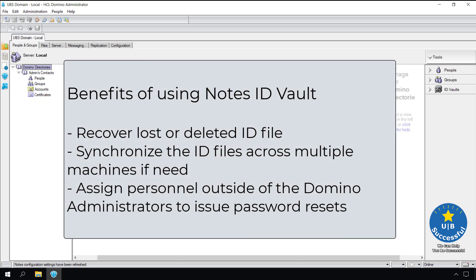So what are some of the benefits we get by using the Notes ID vault? We can recover lost or deleted ID files, synchronize the ID files across multiple machines, and even assign personnel outside of the Domino administrators to issue password resets. This last one by far is the most beneficial because we can allow the help desk or security team to reset the Notes passwords without giving them access to the individual ID files.